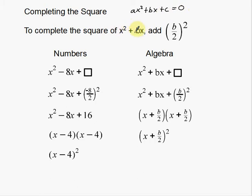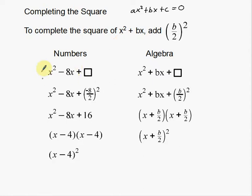Notice that in x squared plus bx, there's no a in front. That's actually the point. Whenever you do completing the square, you can only have a one in front — there's a one there that we know is there, we just don't write it because it's redundant. So whenever you do completing the square, your x squared part has got to have a one in front of it.